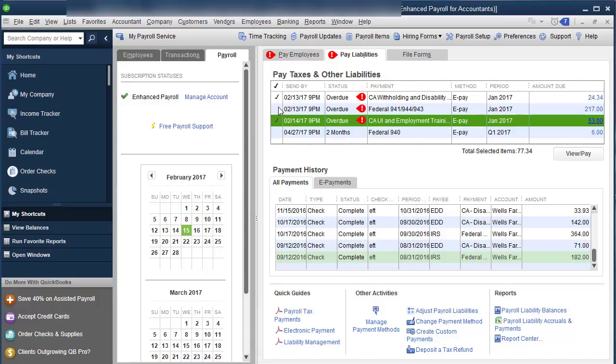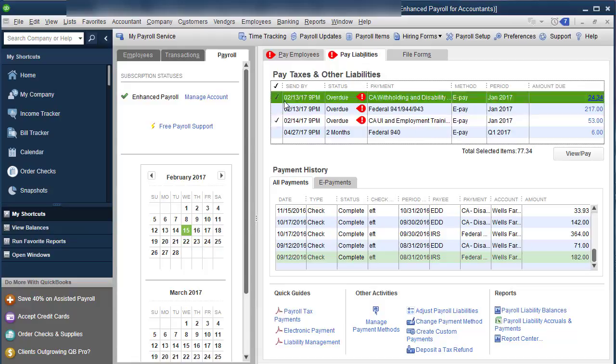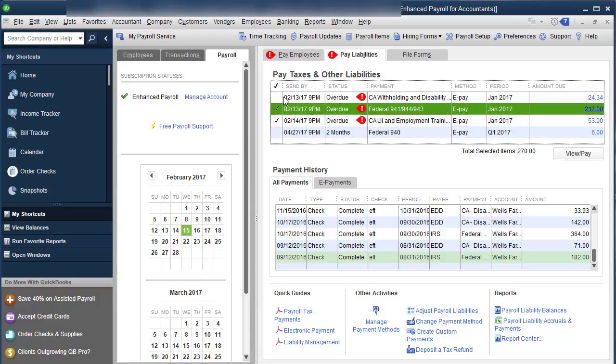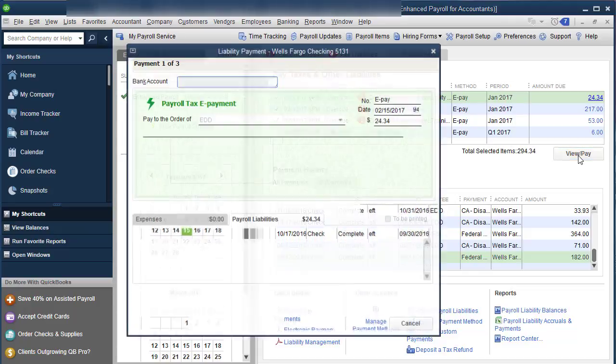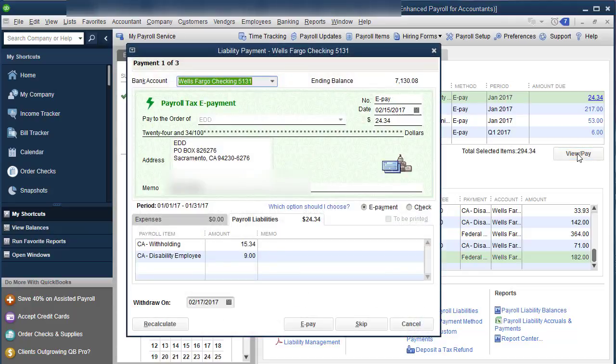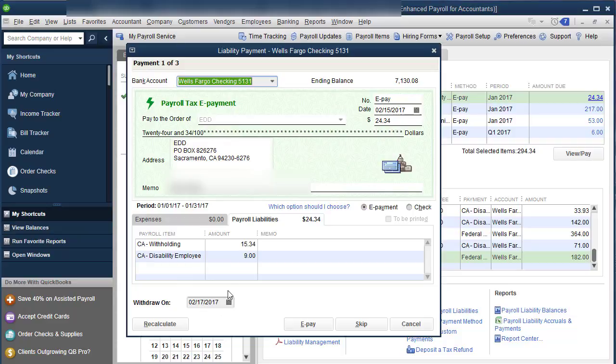so what I could say is that I want to pay the California here. And I want to pay the 941. So you checkmark those and click view slash pay. And it's set up for an ePayment. And you go in and you make sure what it's paying withdraw on, it'll actually take it out on the 17th, actually want to click ePay.